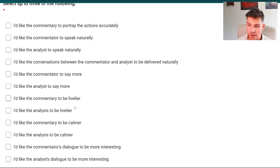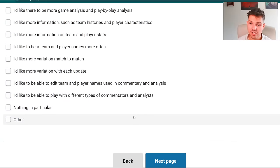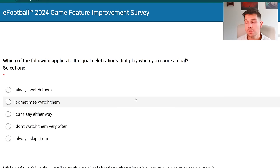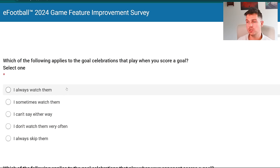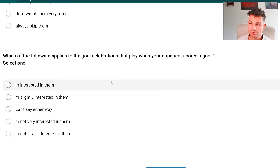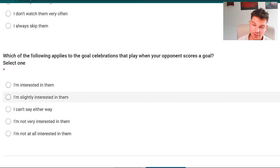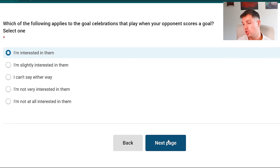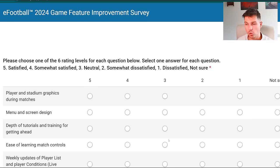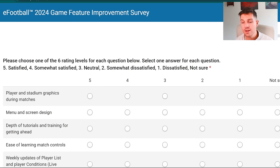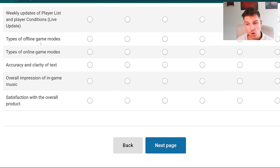How would the commentary and analysis be improved? I turn off the commentary and the analysis, so I would just say I'd like the commentator to be more interesting with more variation and more teams. But that's not something I focus on too much because I stream - I don't have any music on, I don't have any commentary on. Which of the following applies to goal celebrations that play when you score? I'm very interested in them because I want to see and I want to let somebody have the option to watch a replay. You should get two non-skippable replays per game, but again there's nowhere to say that.